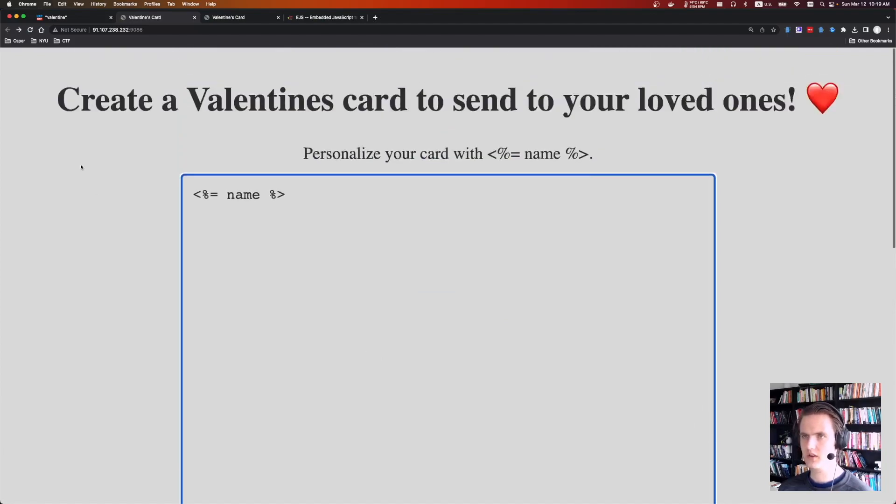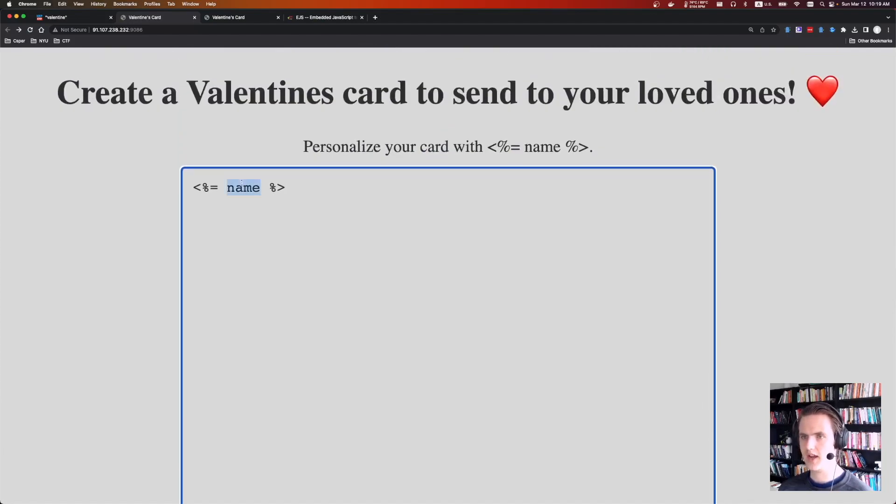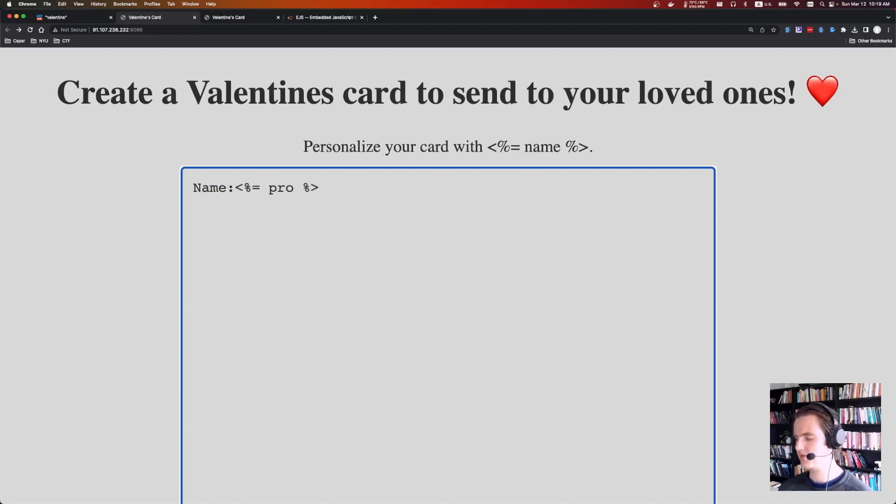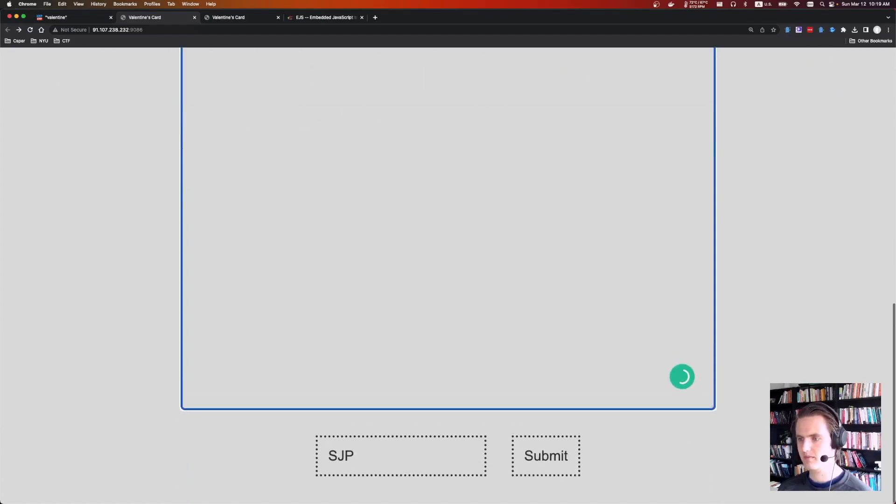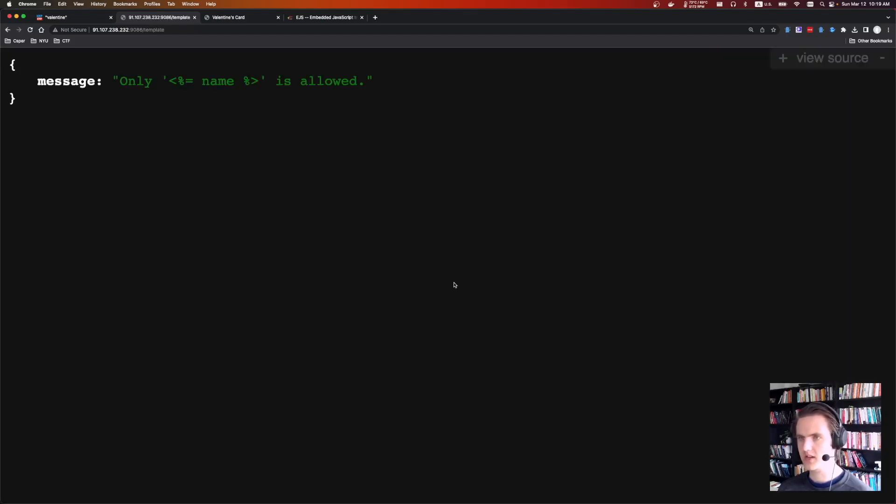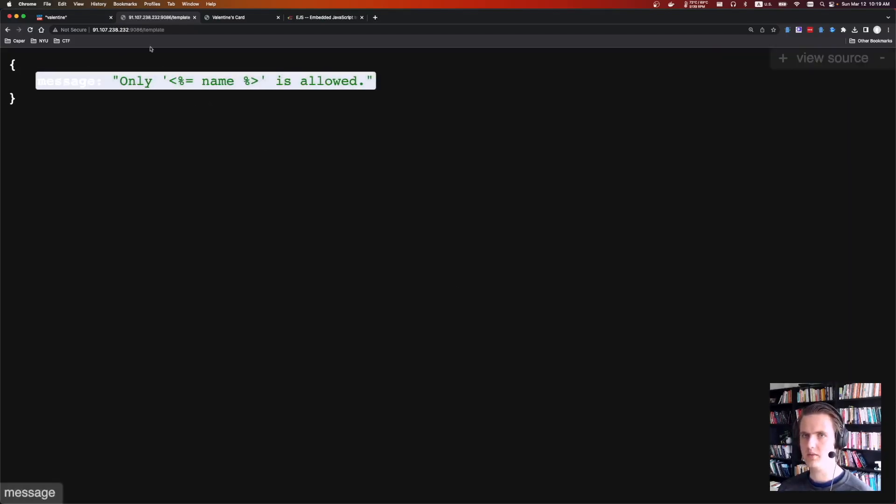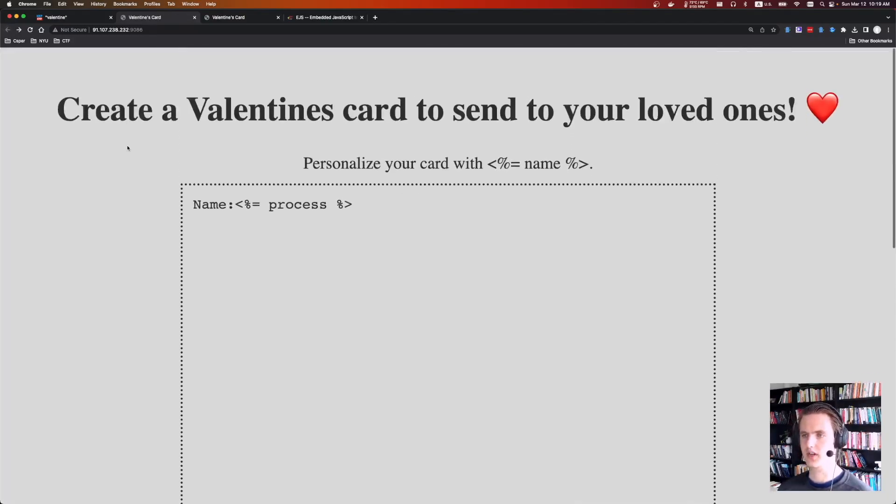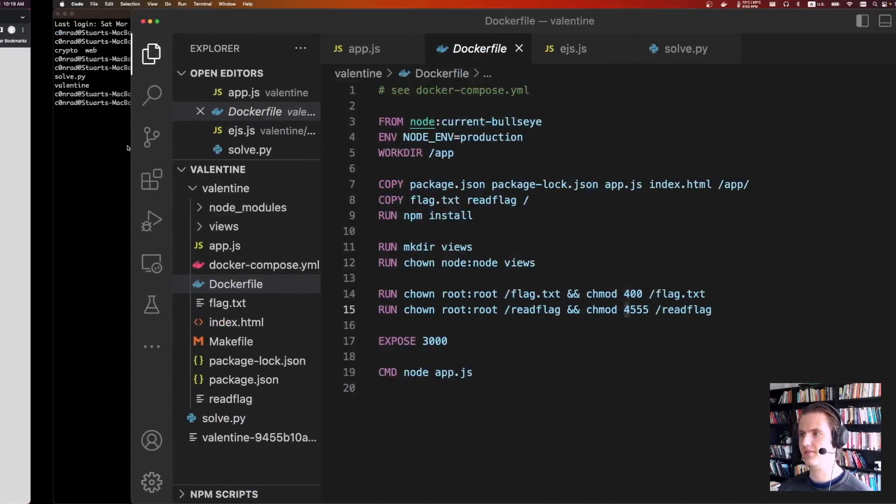So super cool. If we delete all this, we don't need it. If we try anything else, let's say name, we'll say comment in these EJS attacks. You want to do process. We'll try process, see what happens. It says only name is allowed. So there's some sort of filtering happening on the back end.